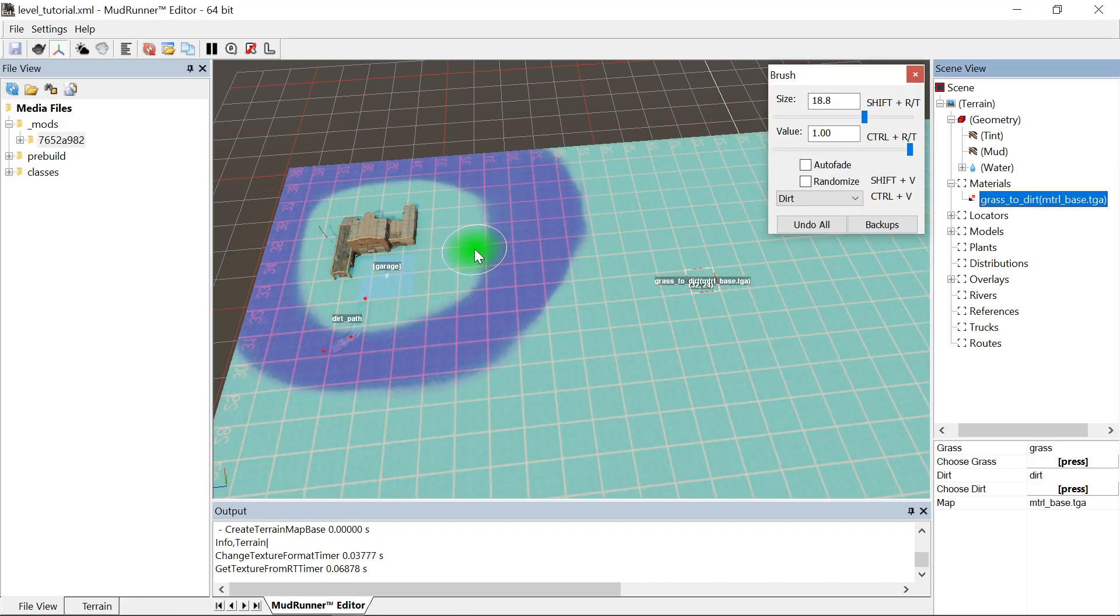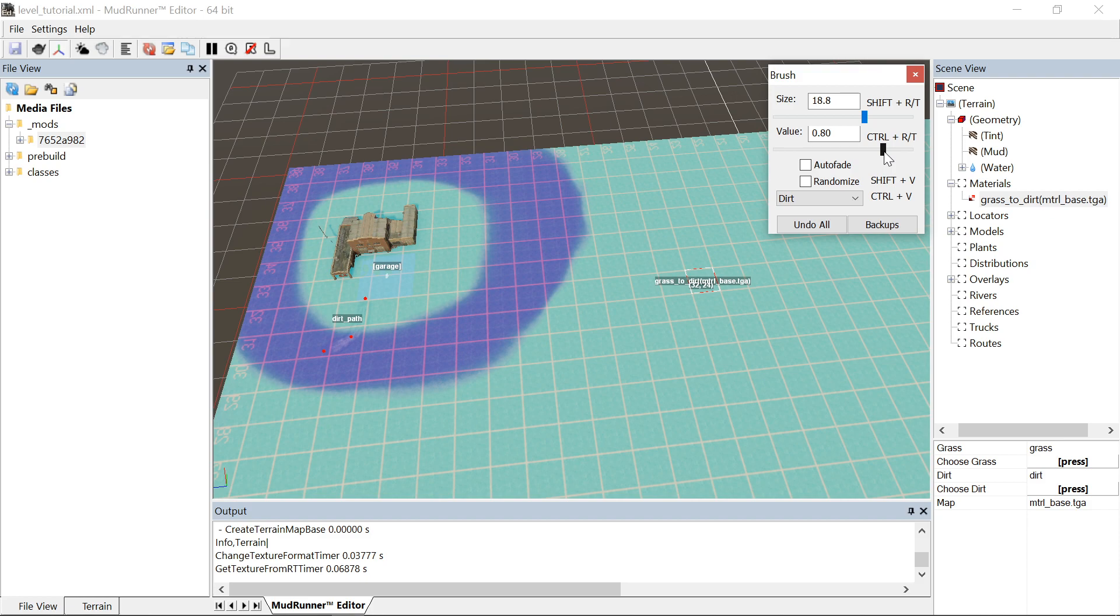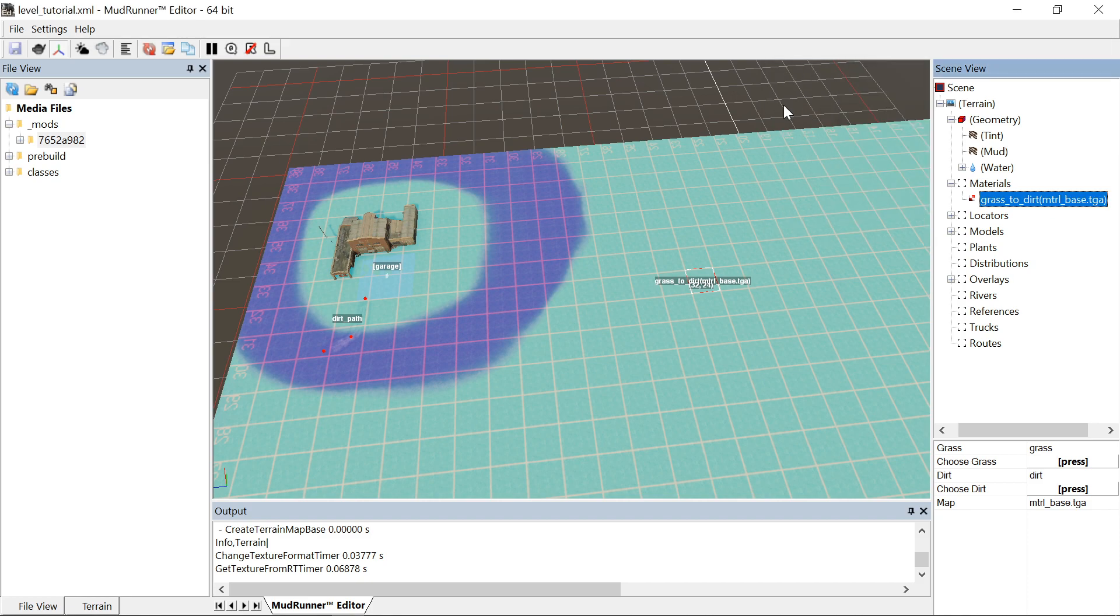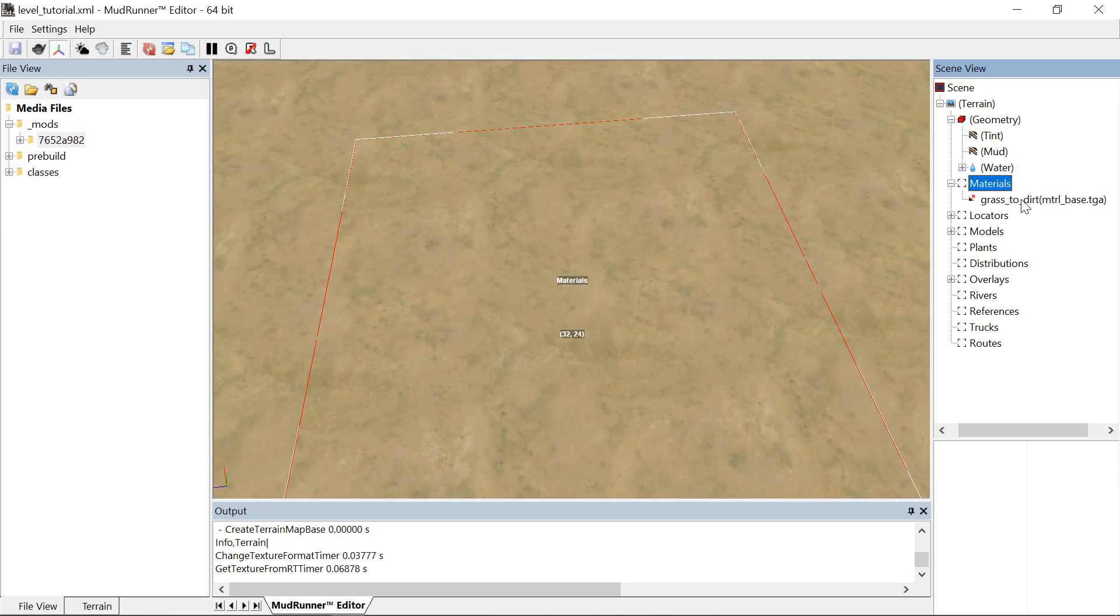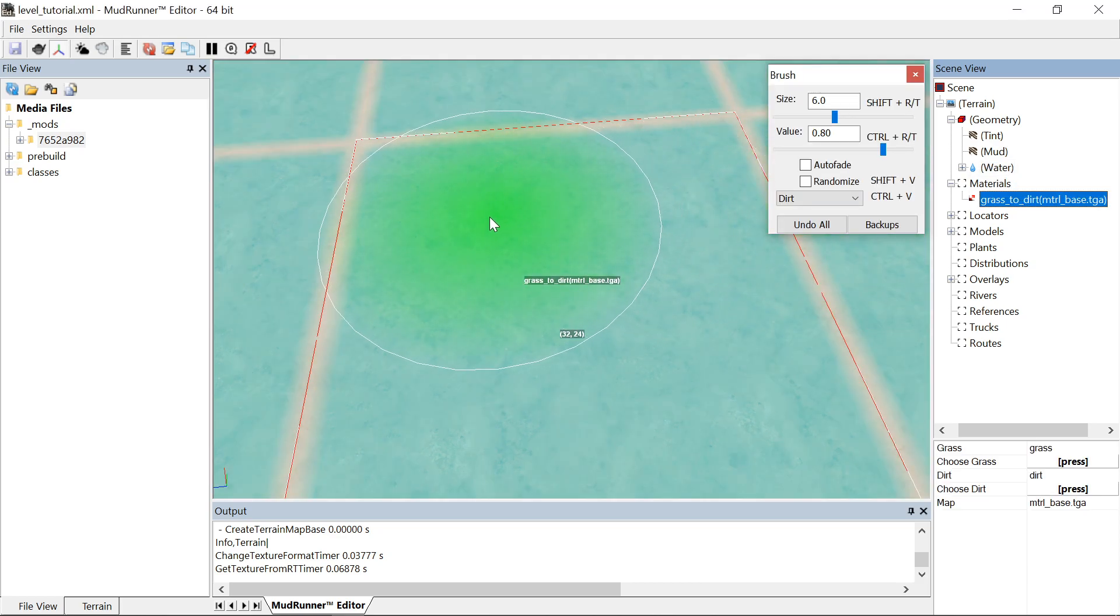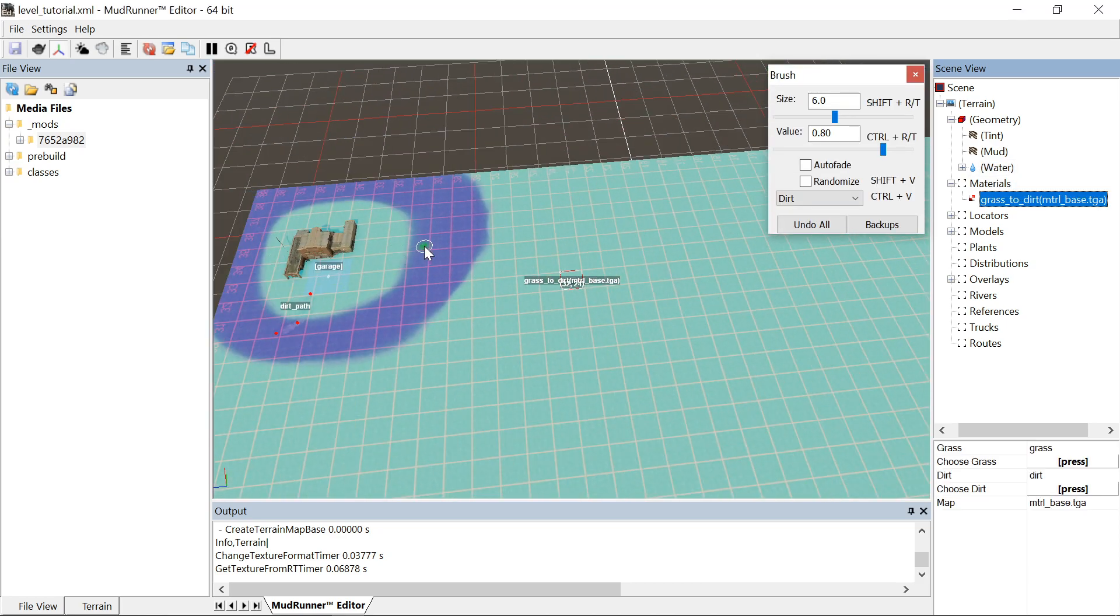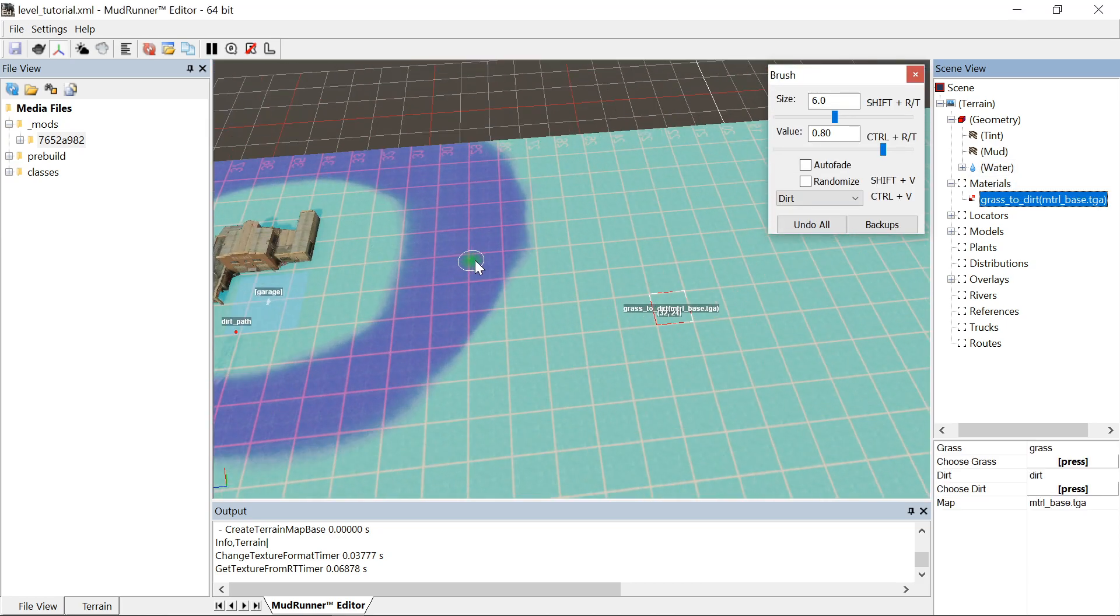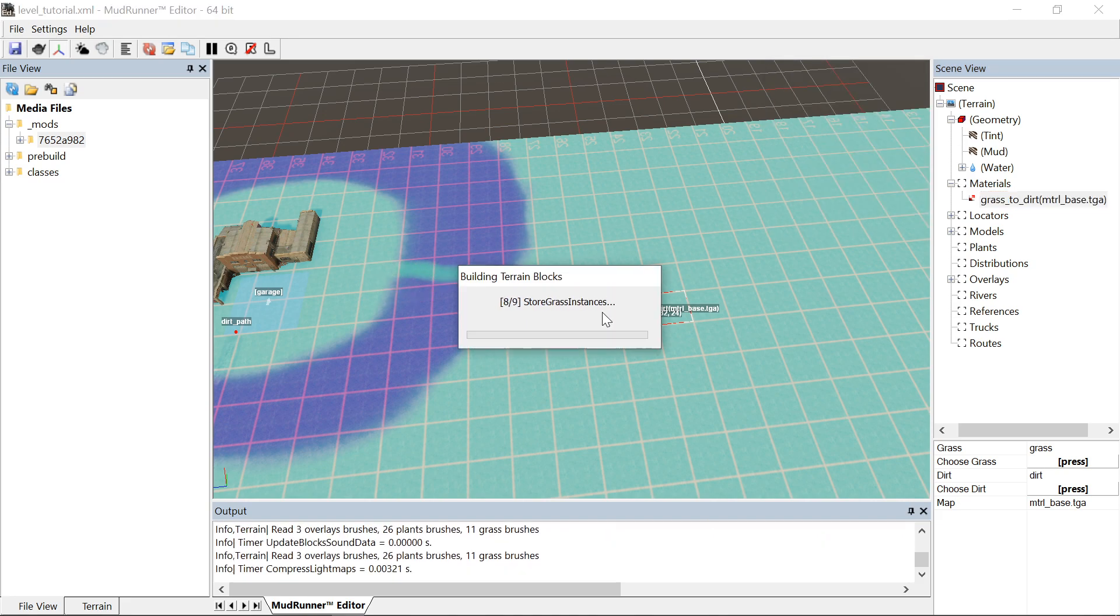Now say I want to draw a dirt path. I simply go towards the dirt and change my size. Six is a good size for the roads. That's what they are by default.